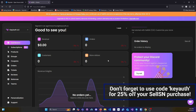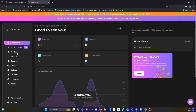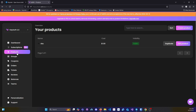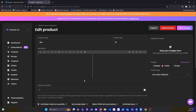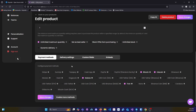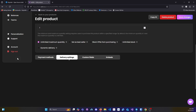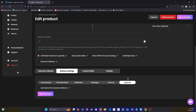Once you have done that you can head over to products. You can create a new product, but in this case I am just going to edit my existing product. Scroll down to delivery settings, click on KeyAuth, and then just click on use KeyAuth for product delivery.